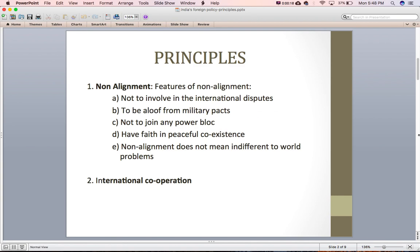The first principle is non-alignment. As we have already discussed in the last lecture, India opted for non-alignment because of cold war tension in the international system. The features of non-alignment include: first, not to involve in international disputes; second, to be aloof from military pacts.